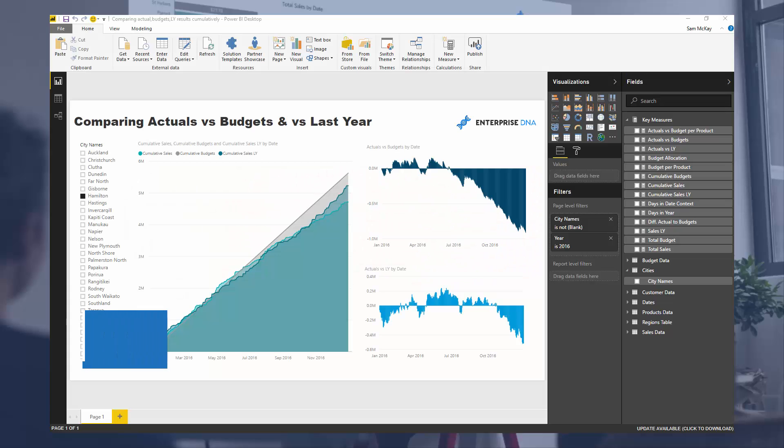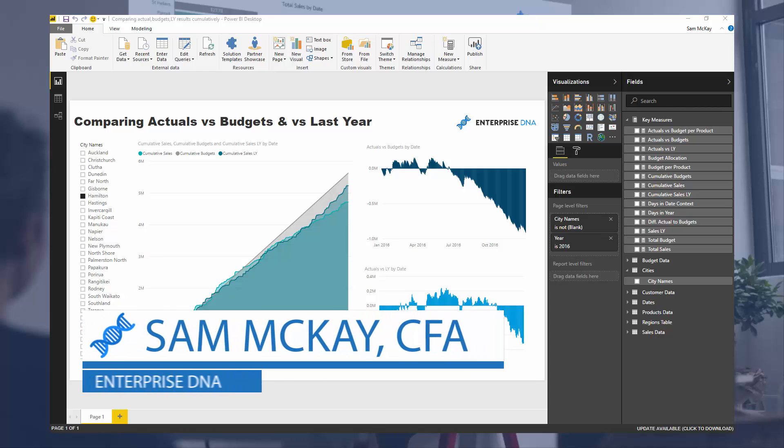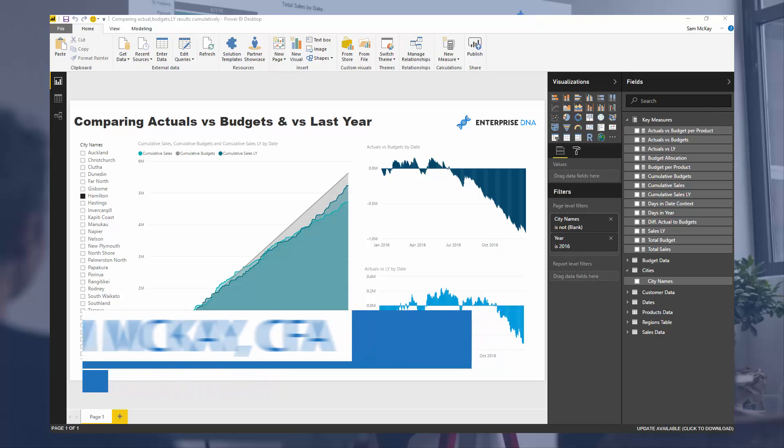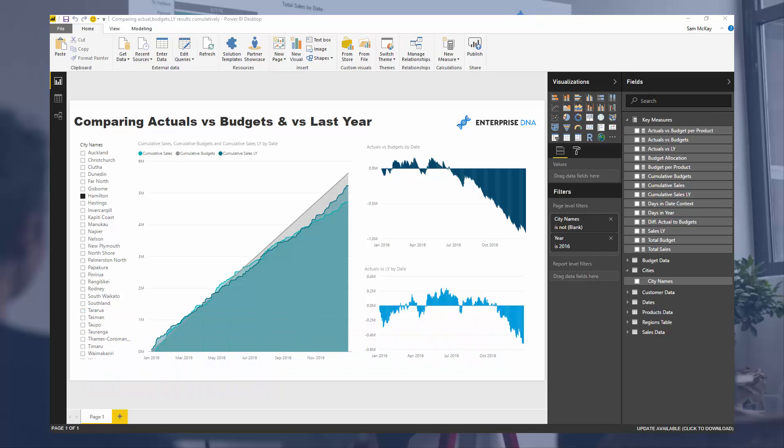Hi everyone, it's Sam Mackay here. Today I want to show you some really cool analysis that you should be able to create relatively quickly.